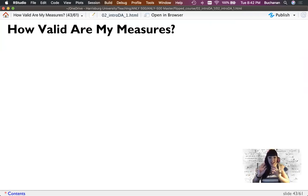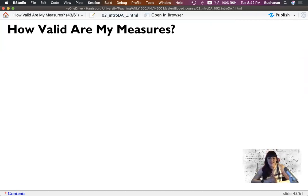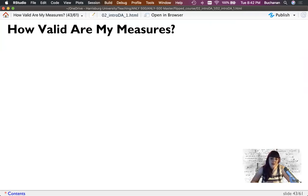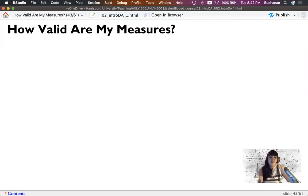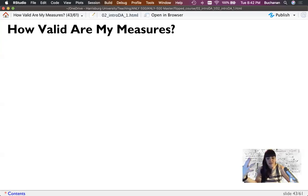Welcome back to the last section for our intro to data analytics, part one. This is part three of part one. We're going to finish out this lecture by thinking about some other issues with measurement. We've been talking about types of variables and how we might define our statistics for hypothesis testing.